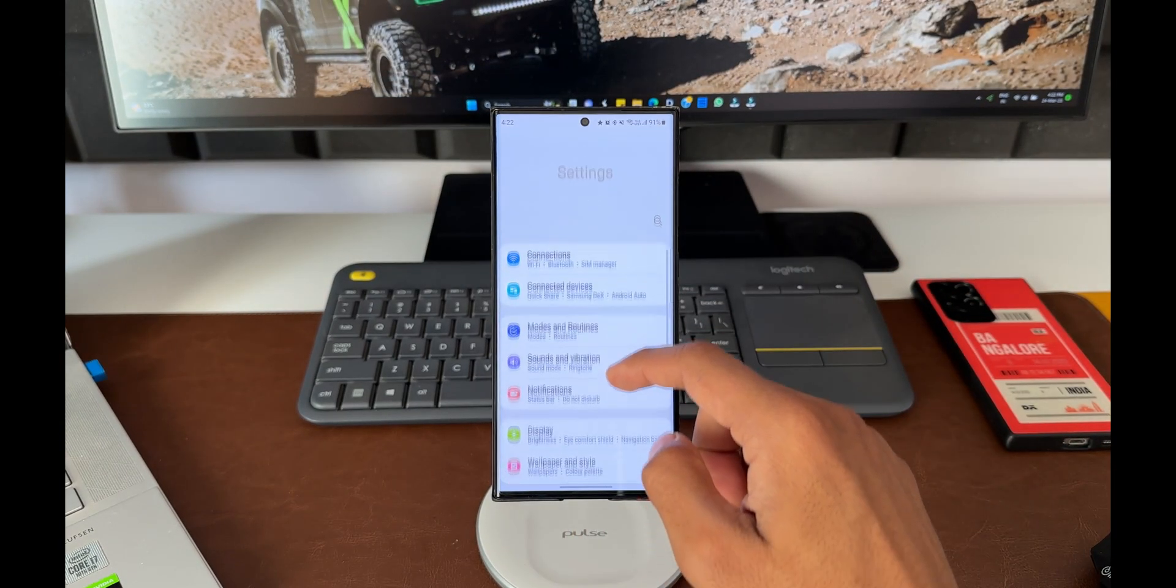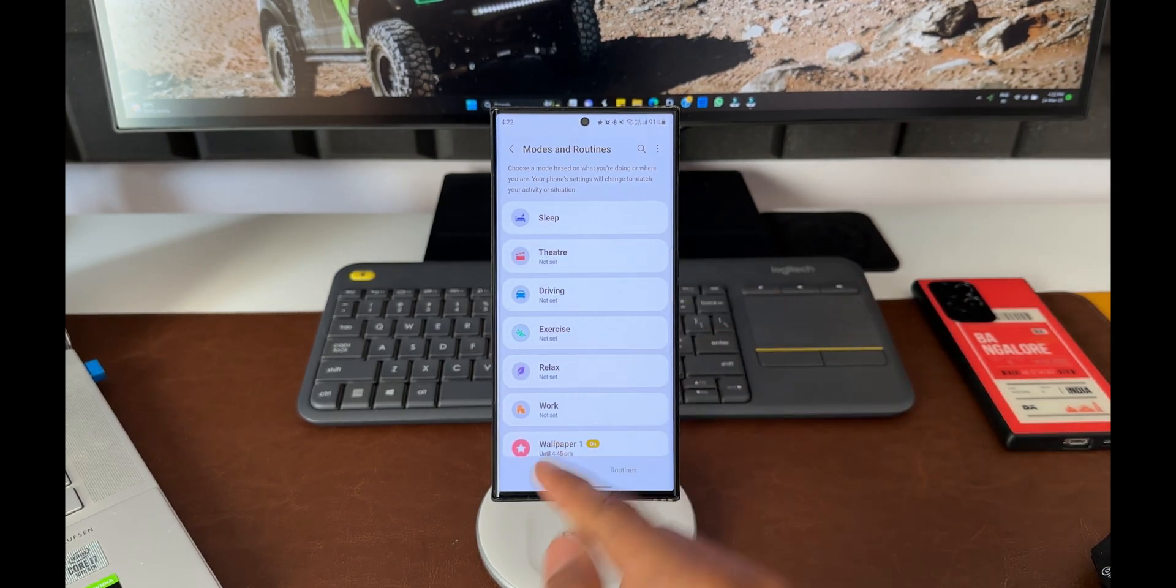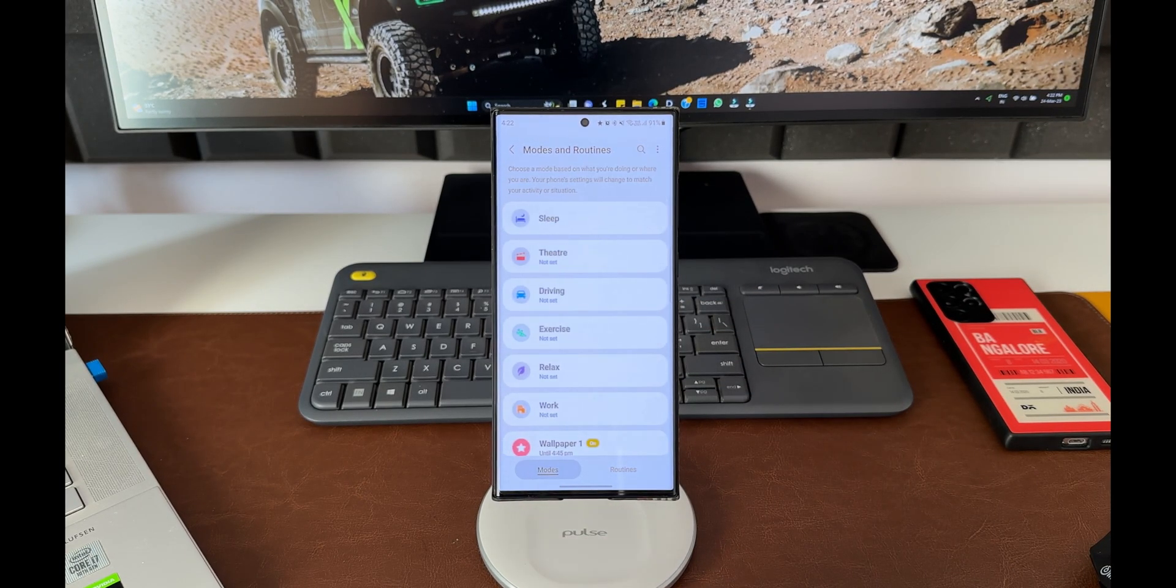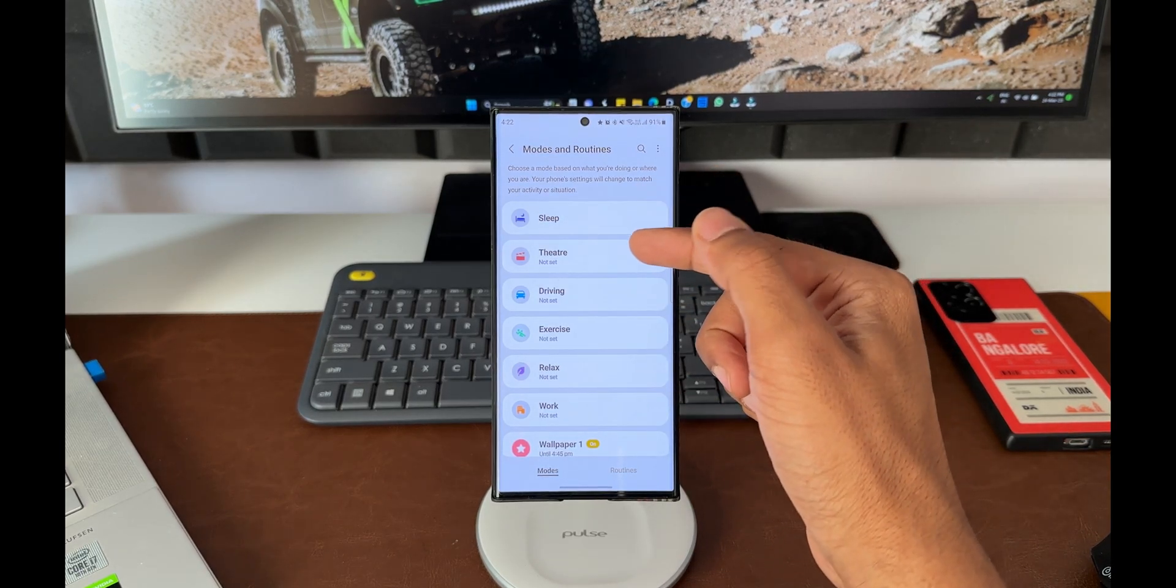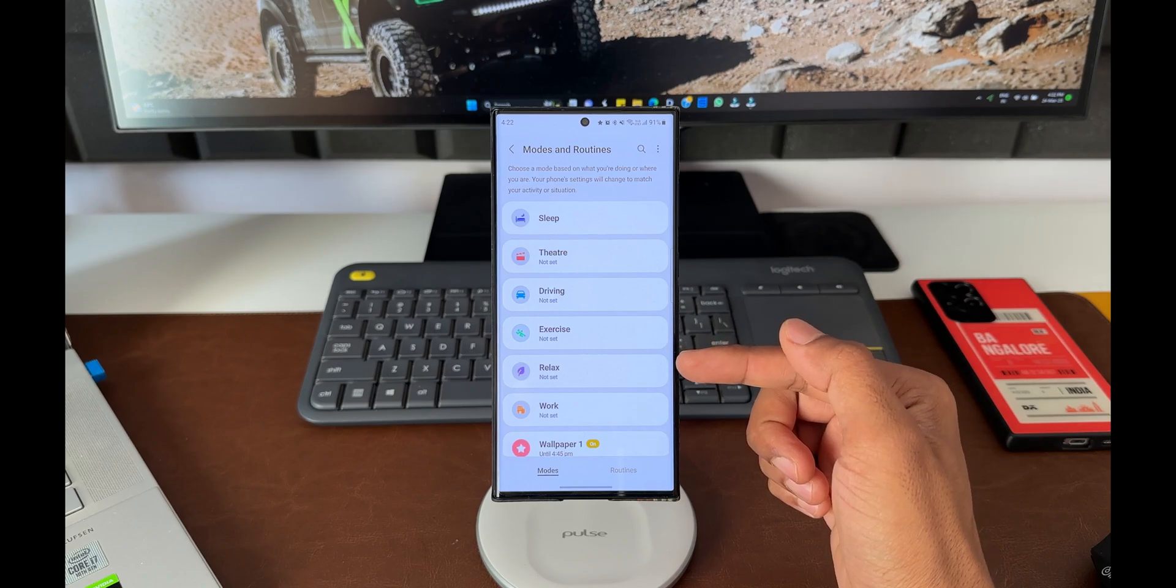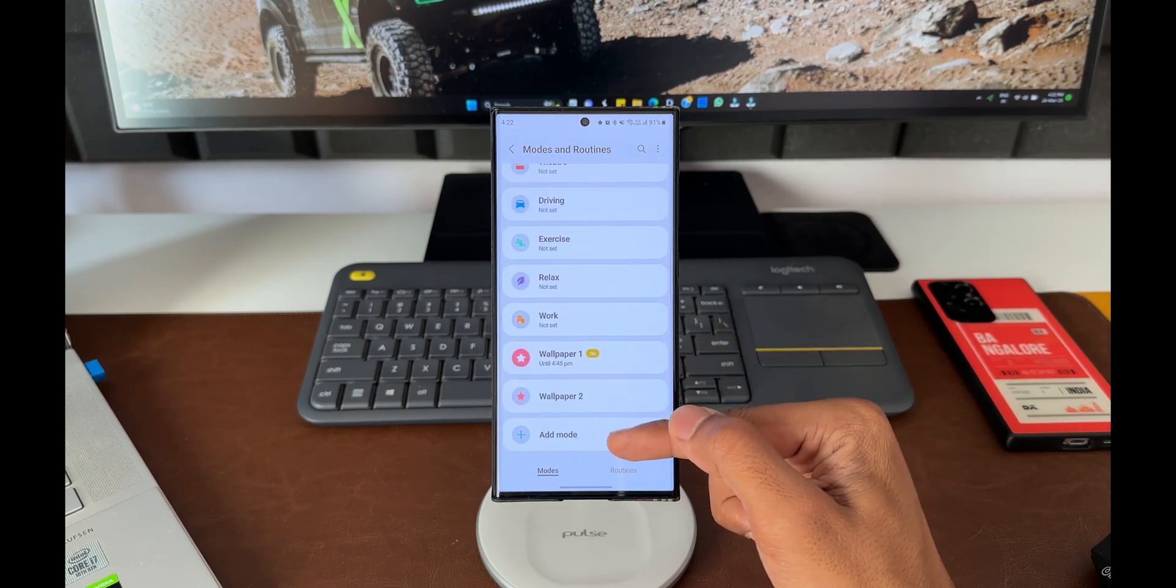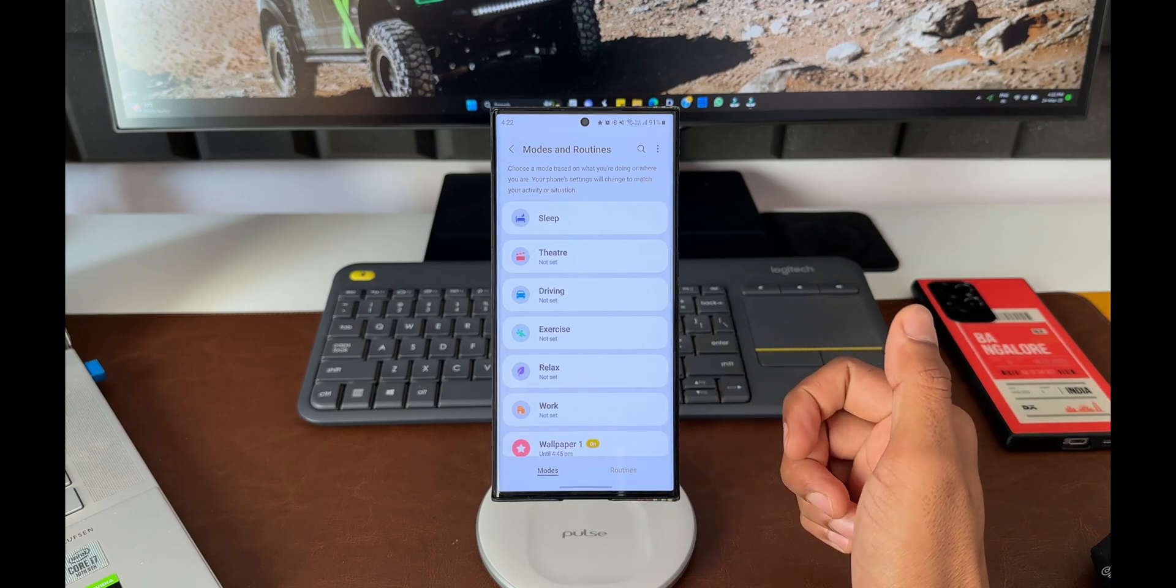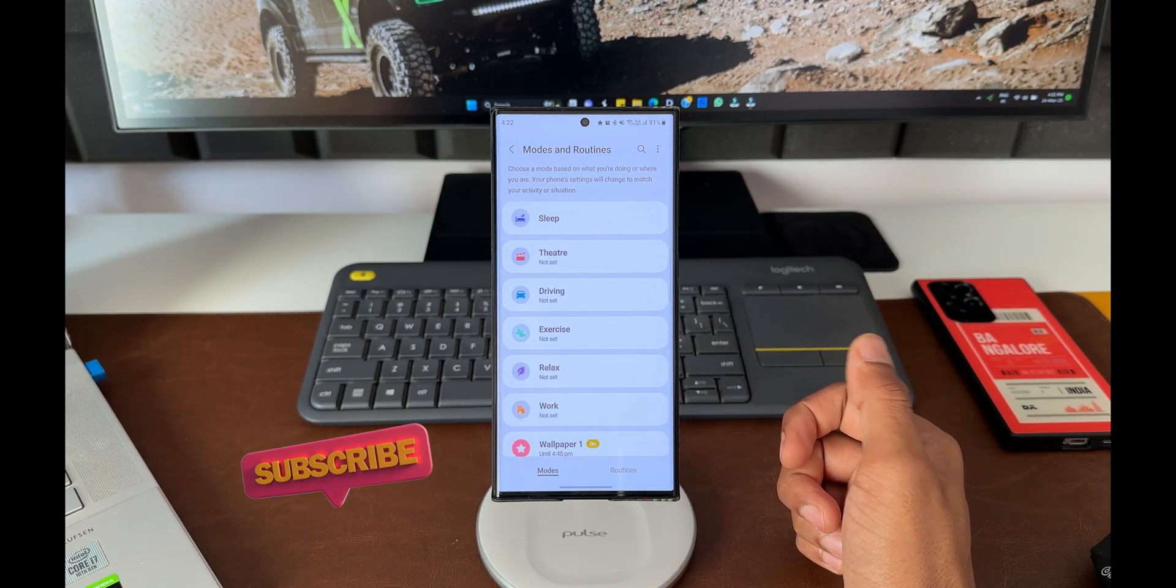I'll tap on Modes and Routines. Here we've got two options: Modes and Routines. In the Mode section, we have a few preset modes such as Sleep, Theater Mode, Driving Mode, Exercise Mode, Relax Mode, Work Mode, and we can also add additional modes. Every mode allows us to change the wallpaper depending on the condition selected.